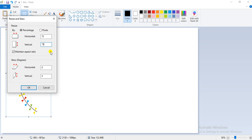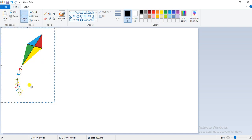In the skew section, the value is entered in degrees in both the horizontal and vertical boxes. I am going to enter 25 for the horizontal and 50 for the vertical. Now click on OK and you will see the image will be resized and skewed as per the entered values.